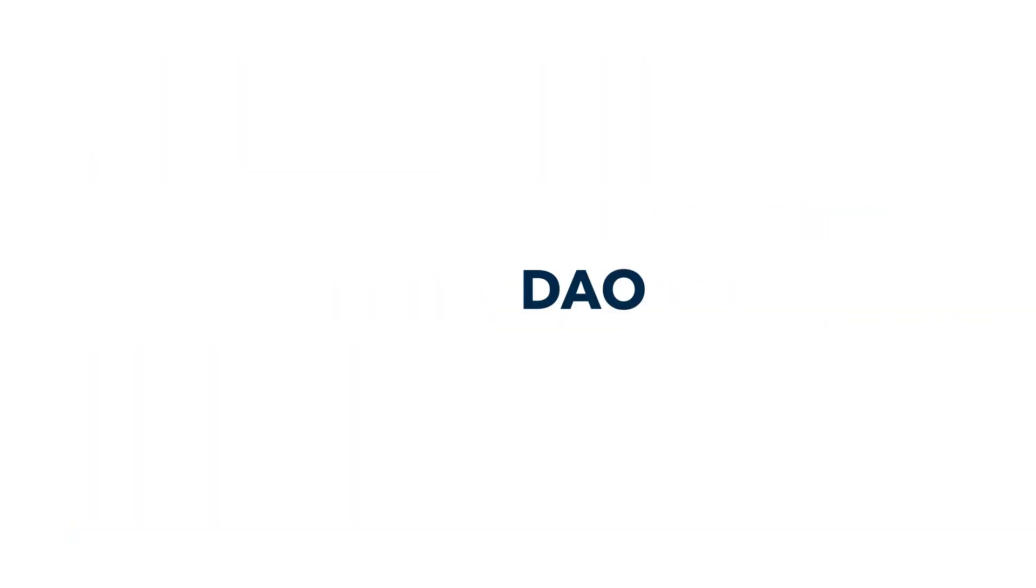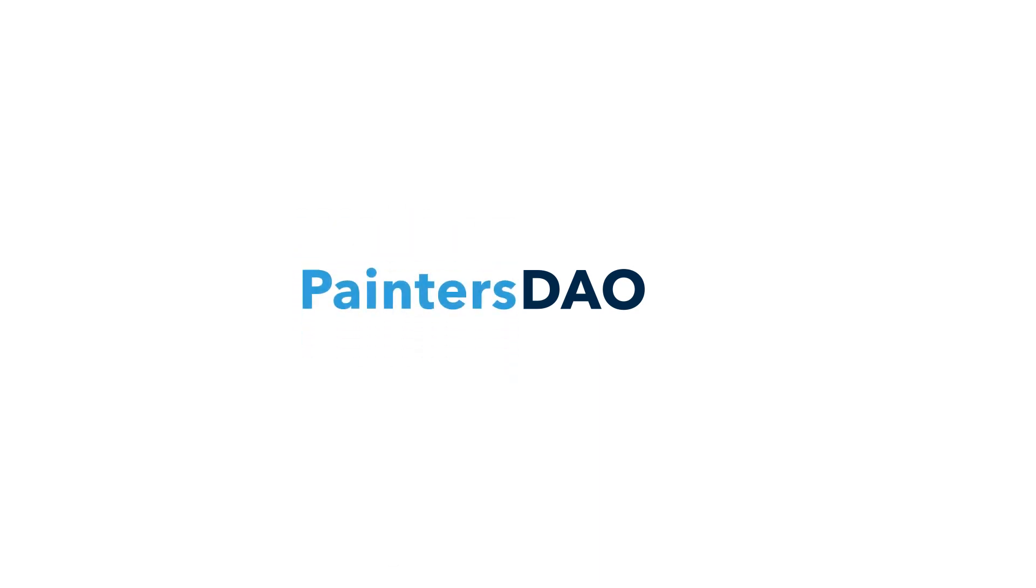Then you can decide on a name. Some include DAO in the name, like Cars DAO, Walking DAO, Painter's DAO, Bank DAO.